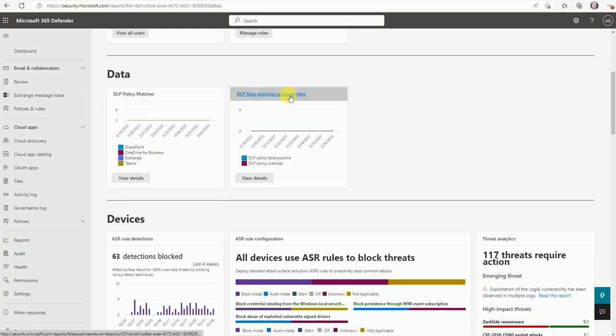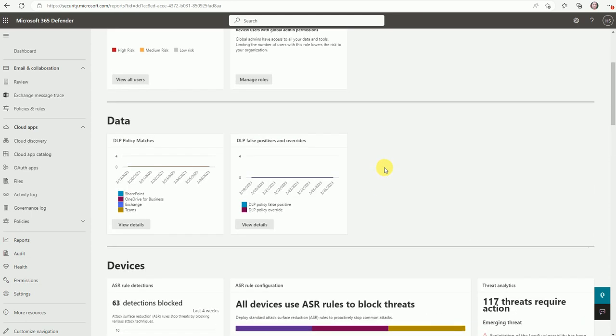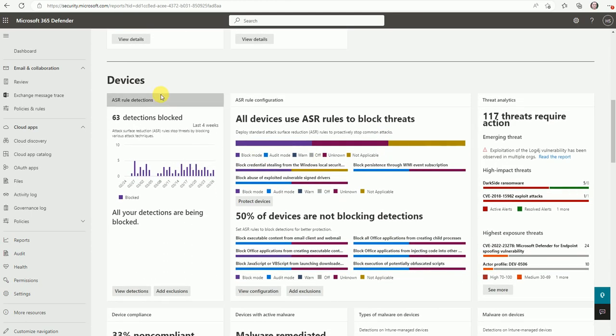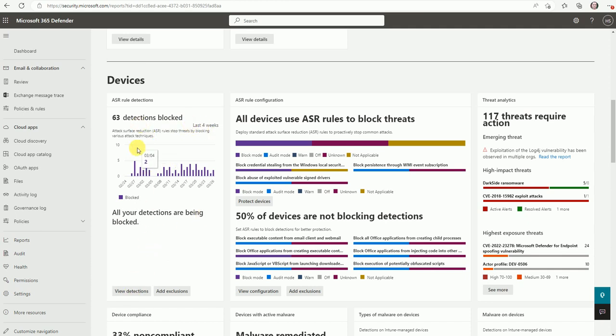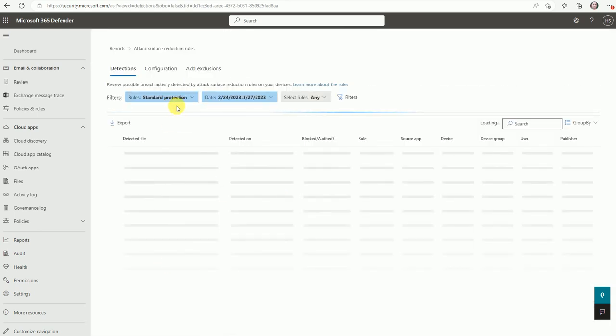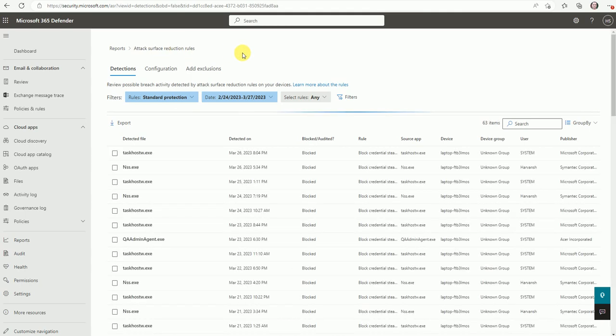Also the DLP policies, false positive and overwrite. And here are the related ASR rule detection. So 63 detections blocked in last four weeks. We can get the details as well. If you want to see the details, you can click here view the detection report.